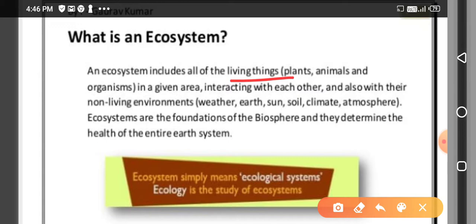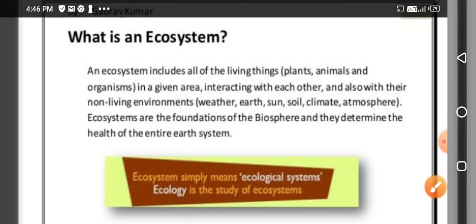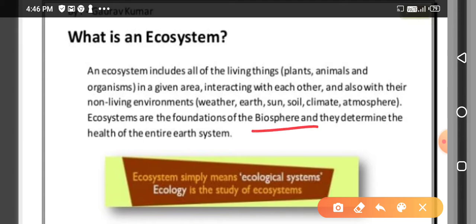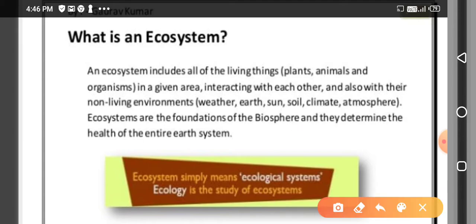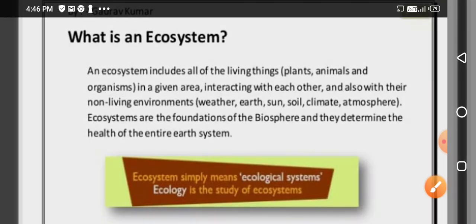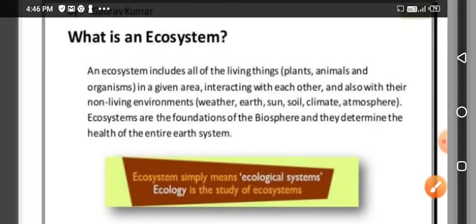The non-living environmental components include sun, soil, climate, and atmosphere. The ecosystem is the foundation of the biosphere. Simply put, ecosystem means ecological system, and ecology is the study of ecosystems.